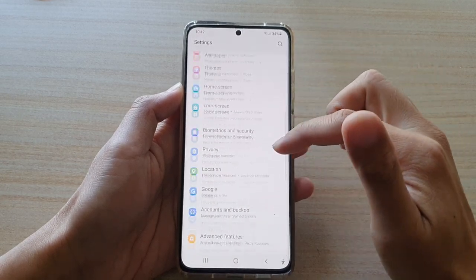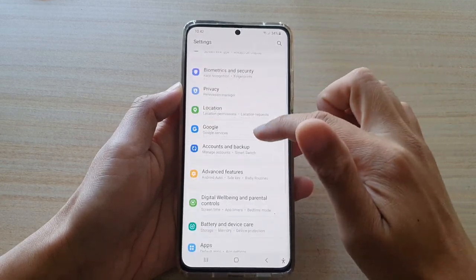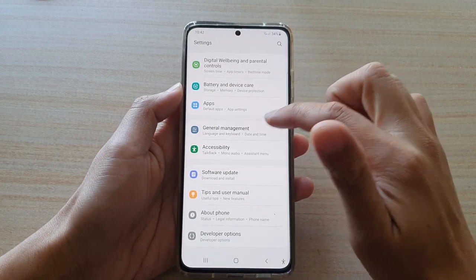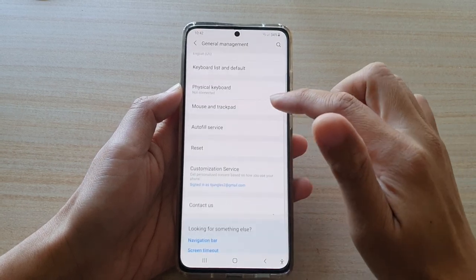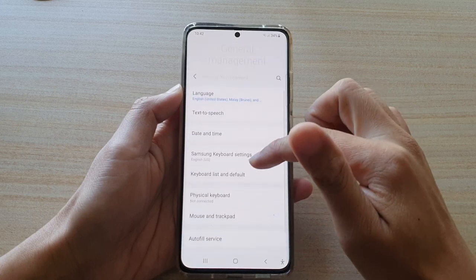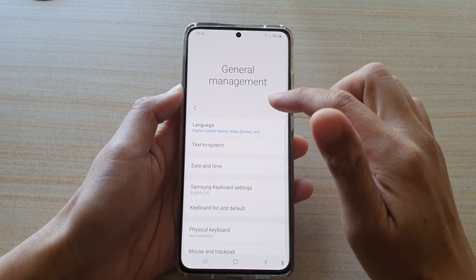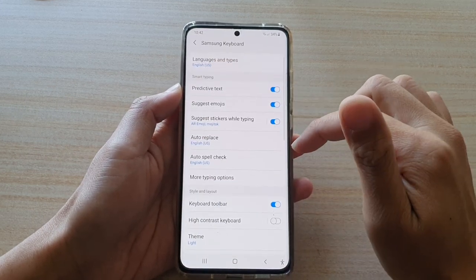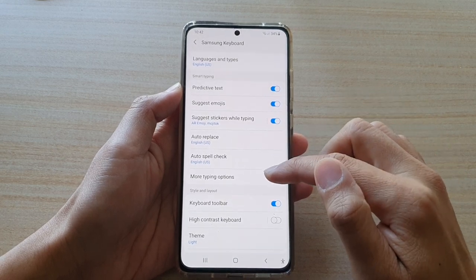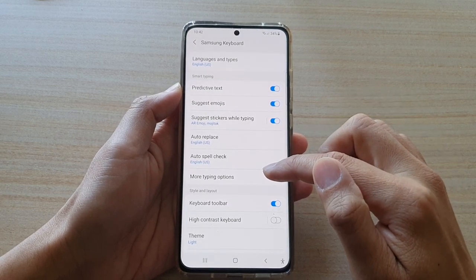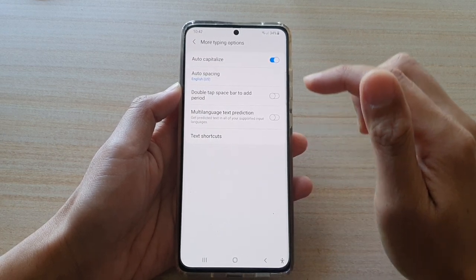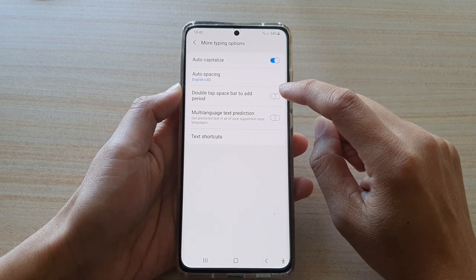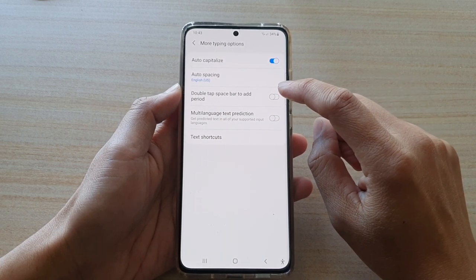Swipe down and tap on General Management, then go down and tap on Samsung Keyboard Settings. Then tap on More Typing Options, and next tap on the double tap spacebar to add period switch.